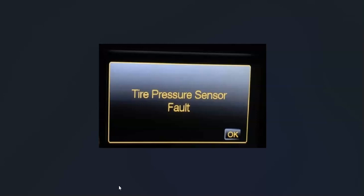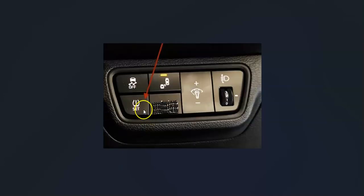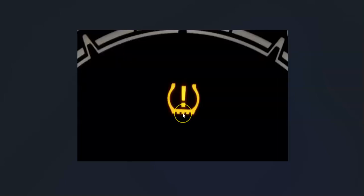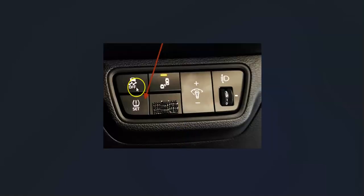If it doesn't go off, the next thing to do is look for a TPMS reset button. Not all vehicles have this, but some do. It's basically a little button that says 'set' or 'reset' with a tire symbol. Look around and see if you have this. If you do, press the button to reset that light.